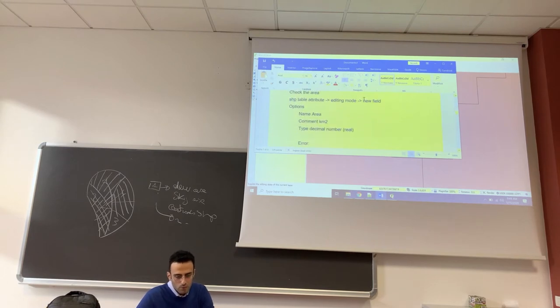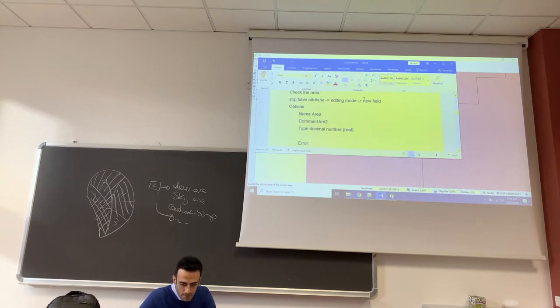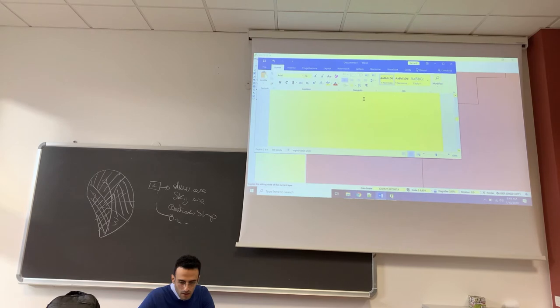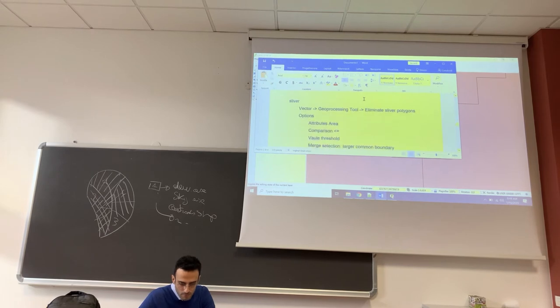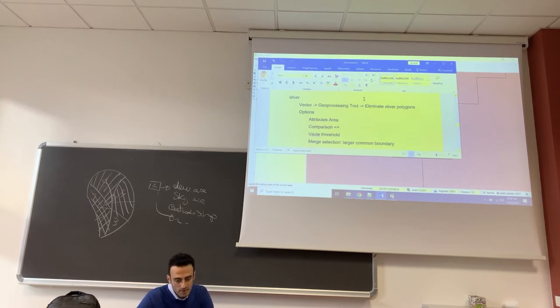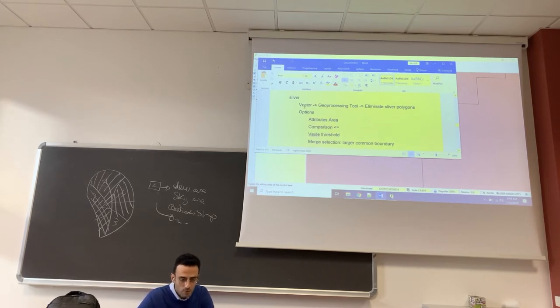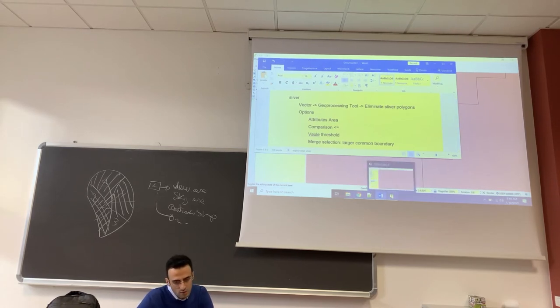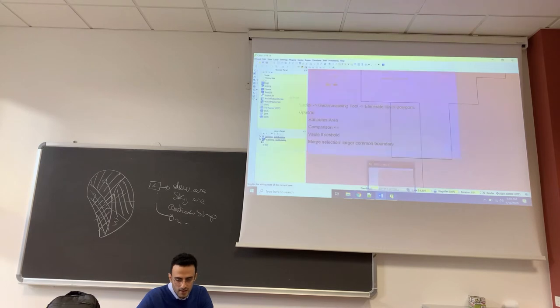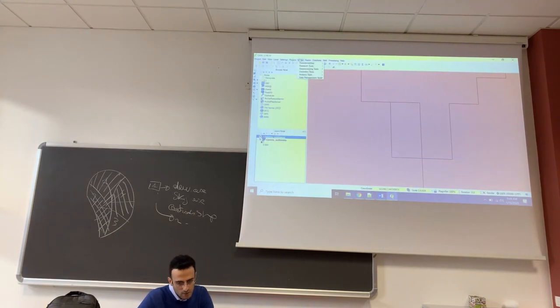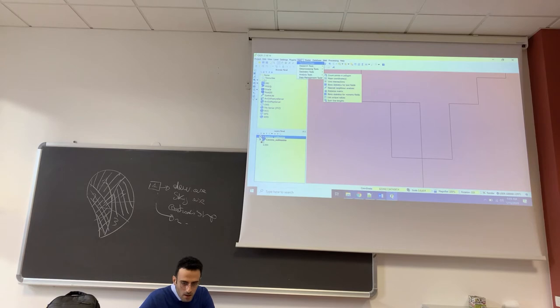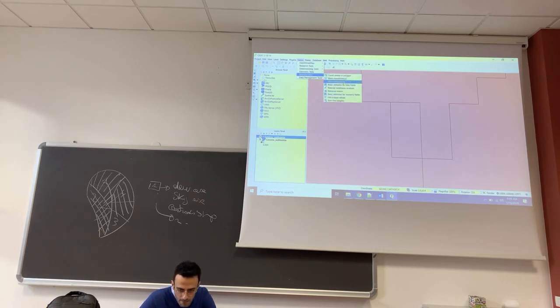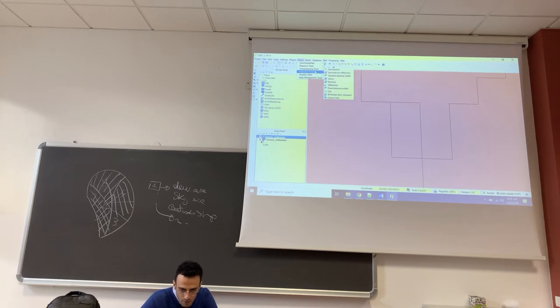To do that, we have to use the sliver tools which is in vector geoprocessing tools, eliminate sliver polygons. So vector geometry tools and then eliminate sliver polygons.